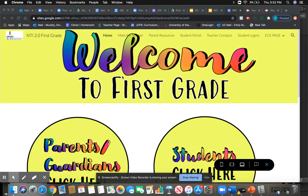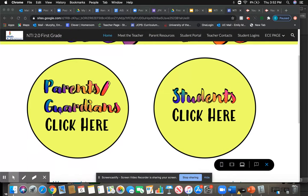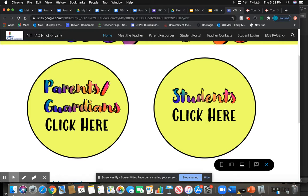Here's the home page of our Google site — Welcome to First Grade. Down here there are some buttons; parents can click here for some information, but today we're going to talk about students clicking here, which will take you to the student portal.